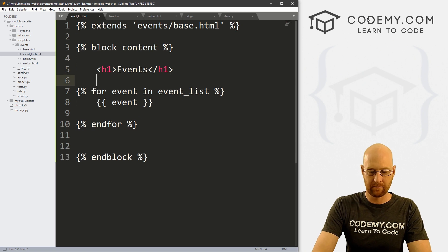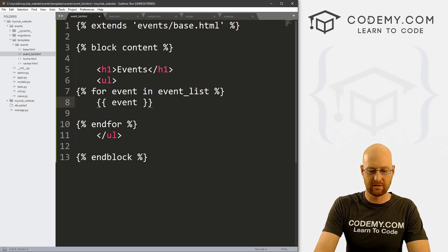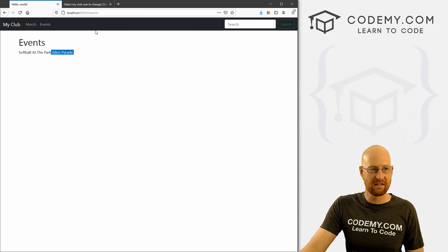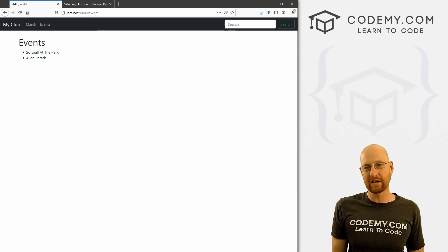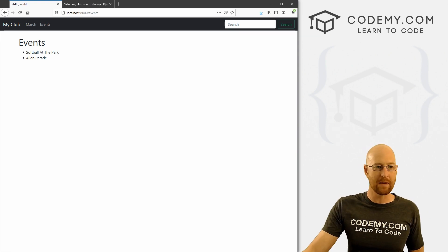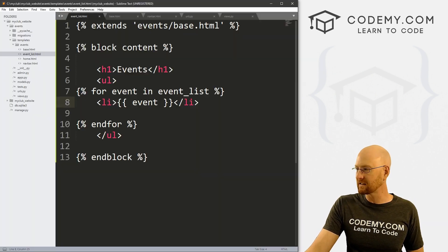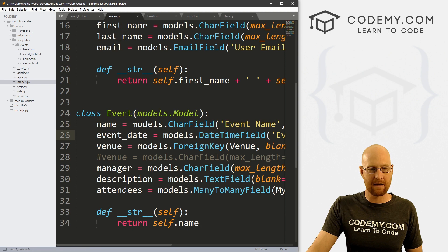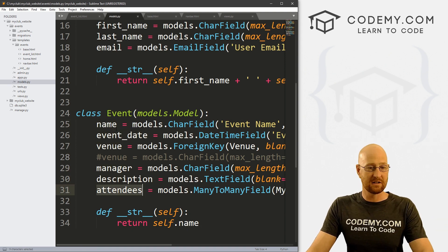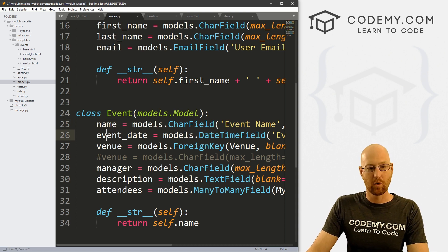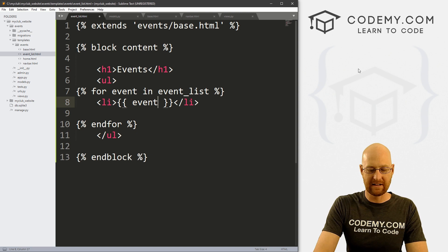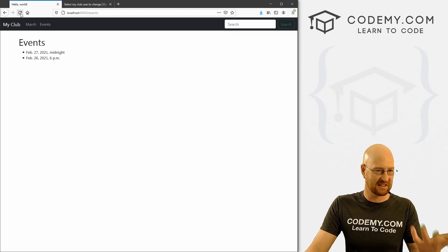We can make an unordered list, and inside use an li tag for each list item — this puts each one on a separate line with a dot next to it. Softball at the Park and Alien Parade. Just that easy, we're now printing stuff from our database. This is just the name — to get other fields, we access them via dot notation. Pulling up models.py, we can get name, date, venue, manager, description, and attendees. For example, event.event_date will print out the date.